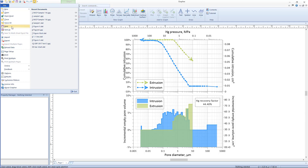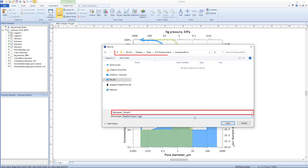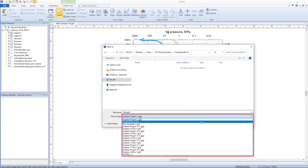Click File > Save As to open the Save As dialog, where it is possible to save the file to a new name, location, and/or file format.